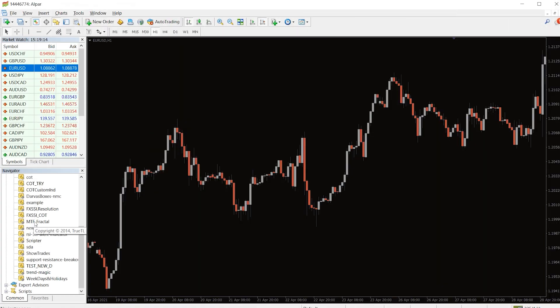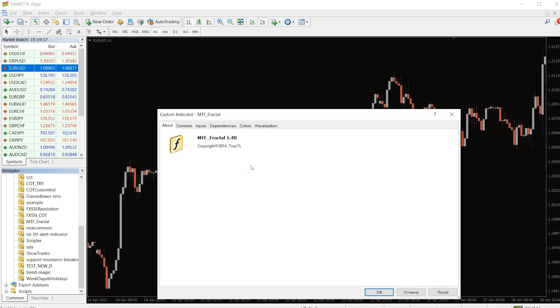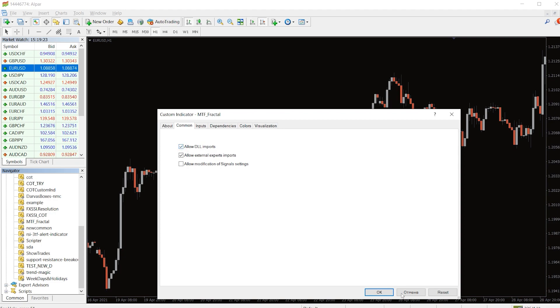To run the indicator, simply drag the MTF Fractal indicator from the indicator list to your MT4 chart, and please don't forget to click on the allow DLL imports in the settings window.